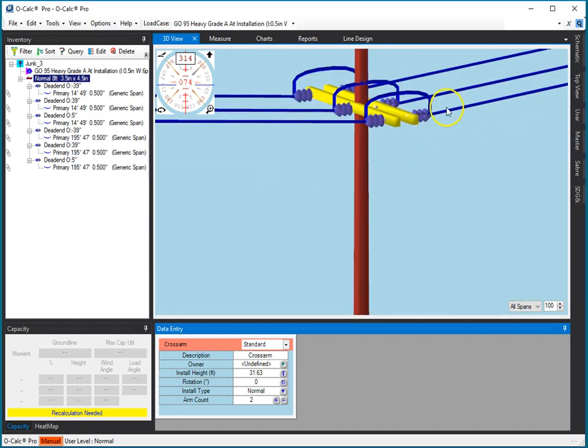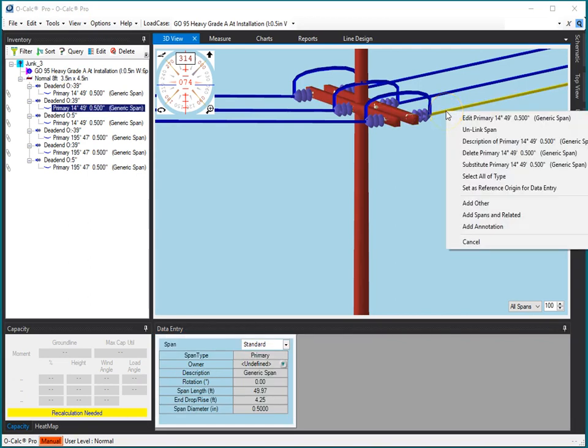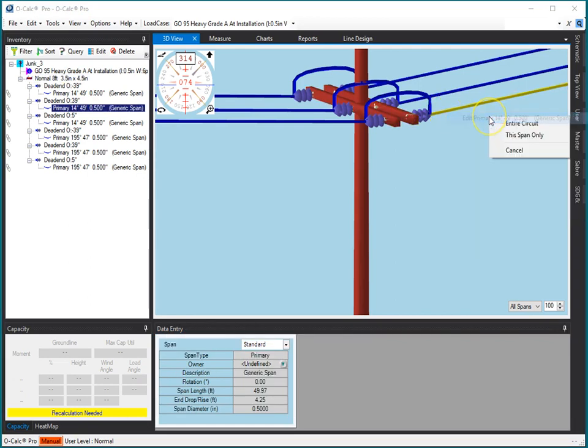So if I were to do something like edit this, it's going to give me the extra option that says, do you want to just edit this one span, or do you really want to edit everybody?